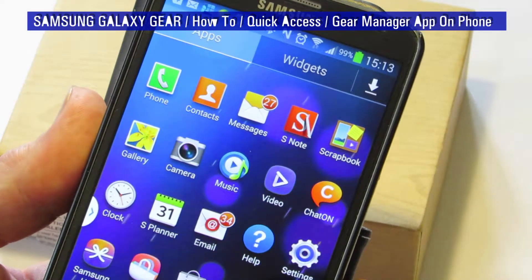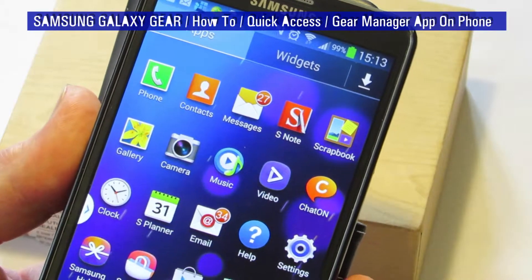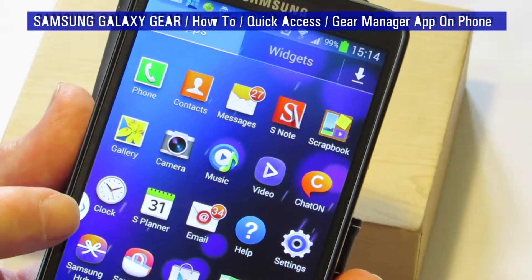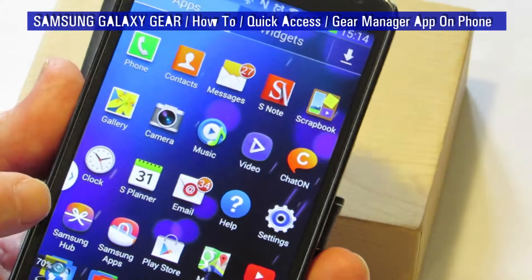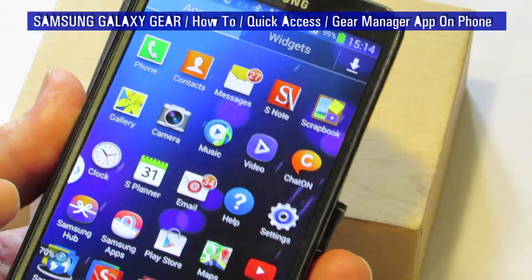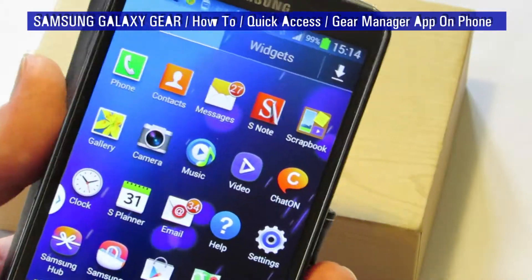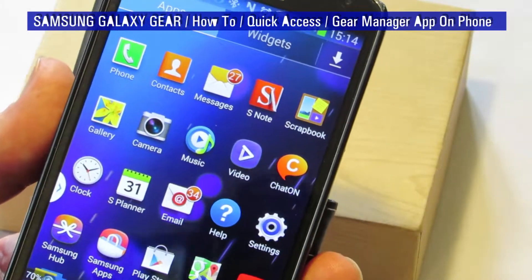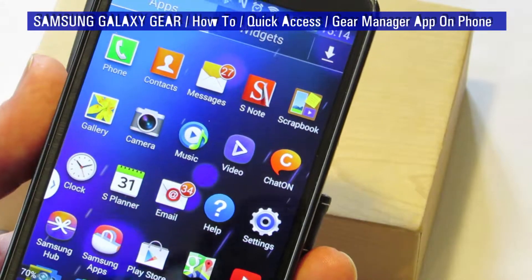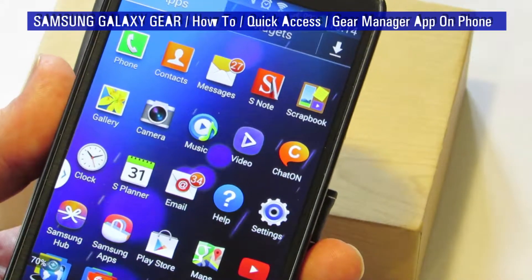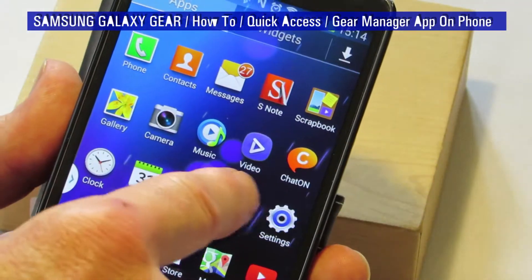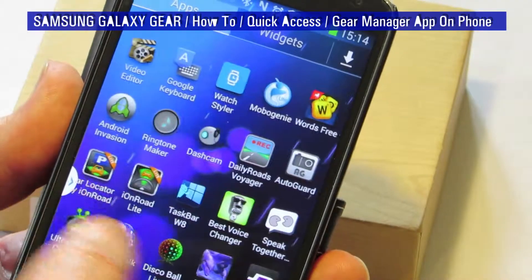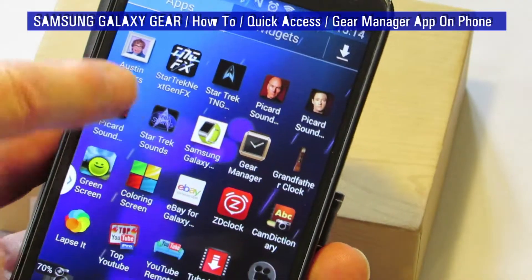Hi YouTubers, Mr Fitz back again with another video. Today's how-to is how to access the Gear Manager on your companion device — which, to put that in English, would be your telephone. The Gear Manager is set up from your telephone.